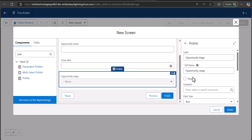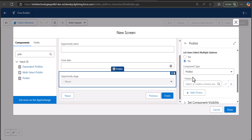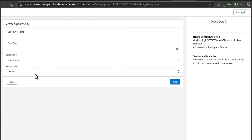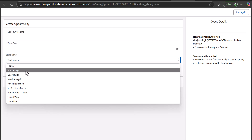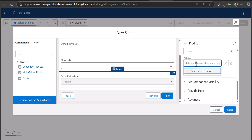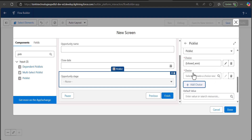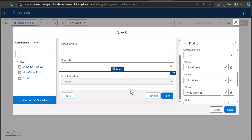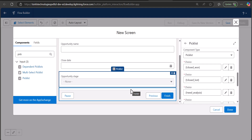There are two ways to define values of a picklist in a screen flow. The first method is to manually write the values for the choices. For example, the Opportunity Stage field has six values, so you would manually type each stage name such as Closed Won, Closed Lost, Need Analysis, and Prospecting, clicking Add Choice after each one. This approach is fine when you have a small number of picklist values.